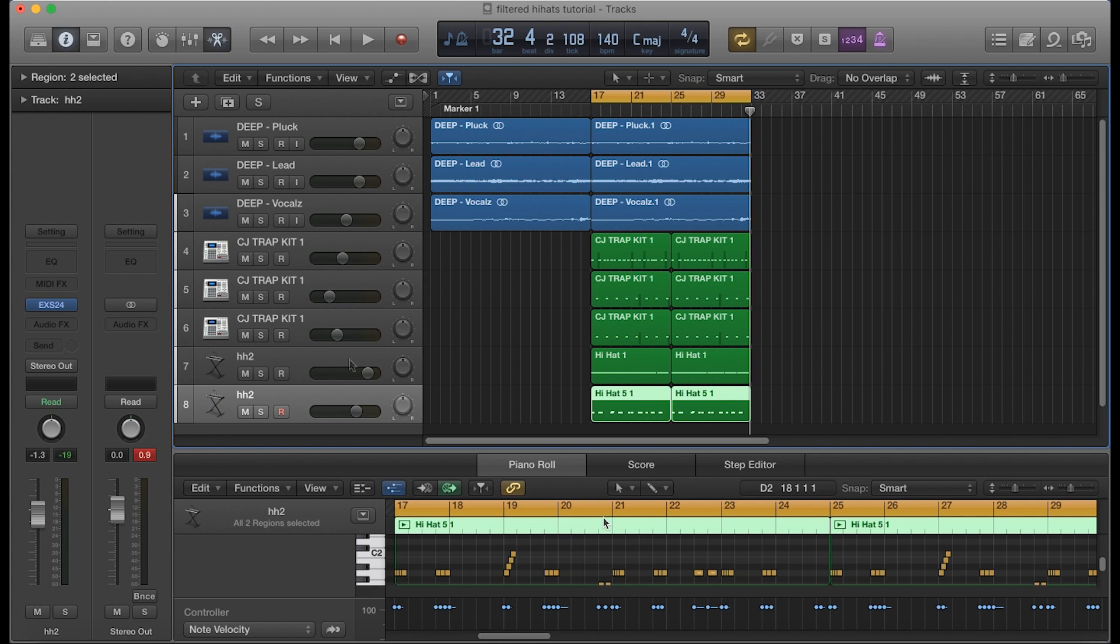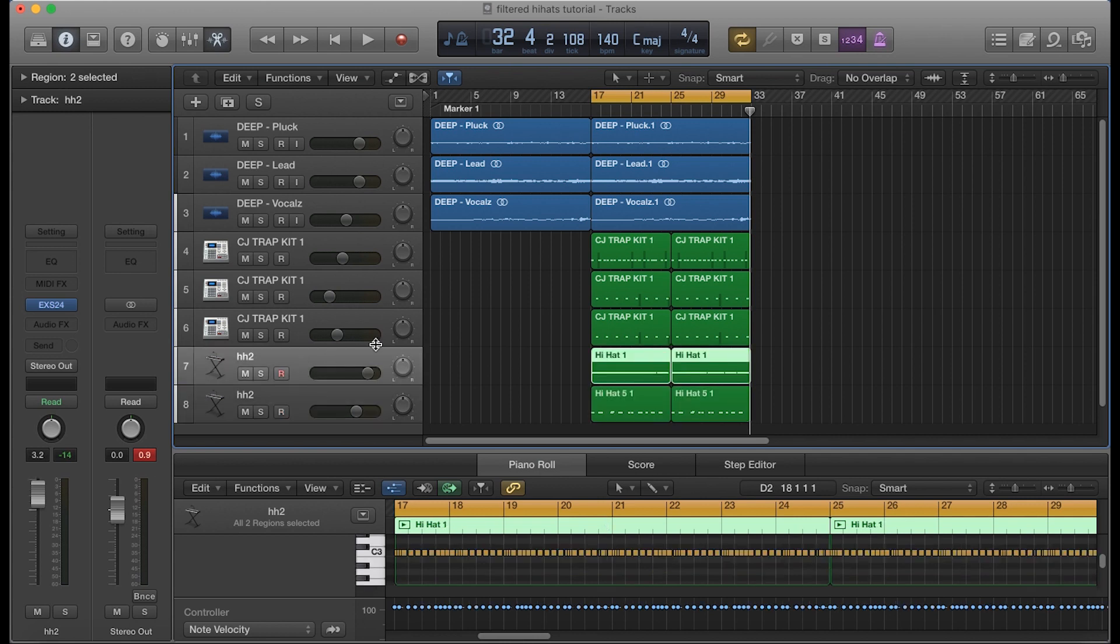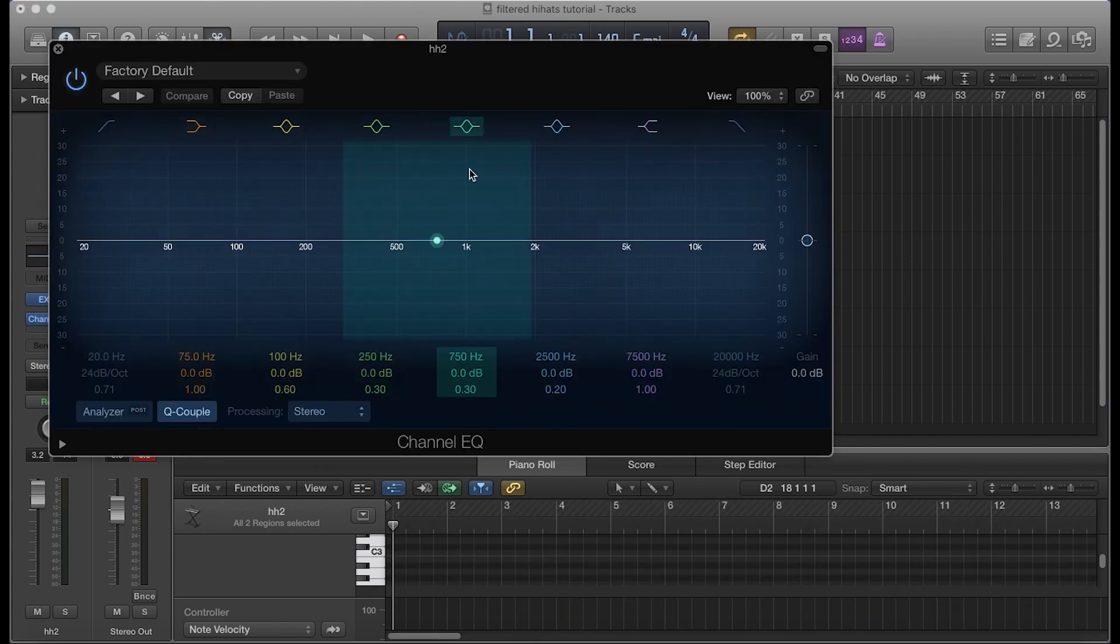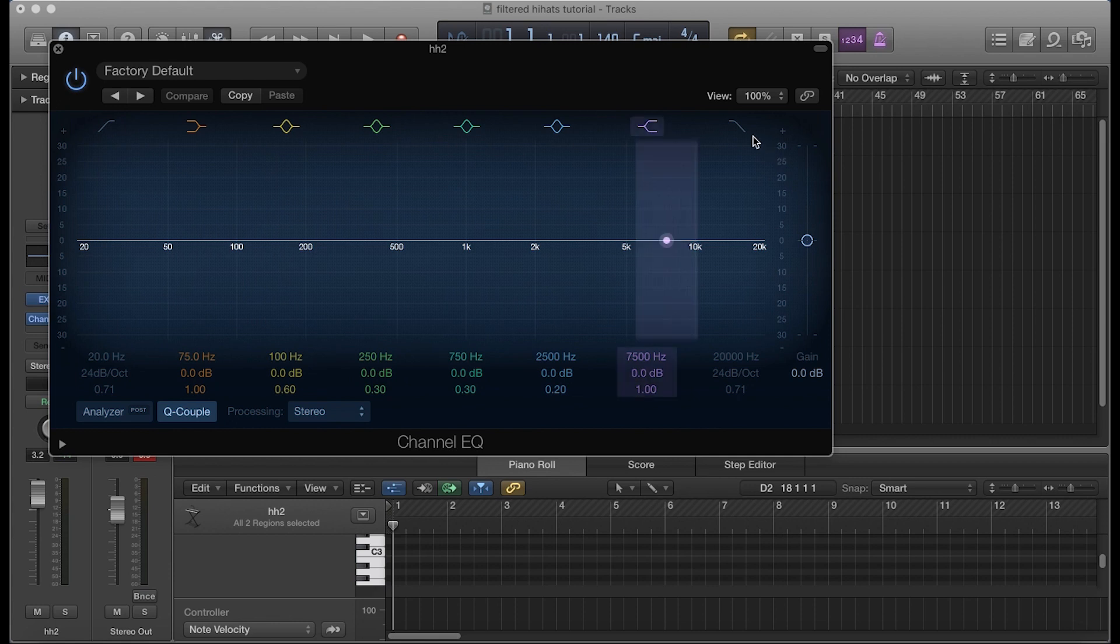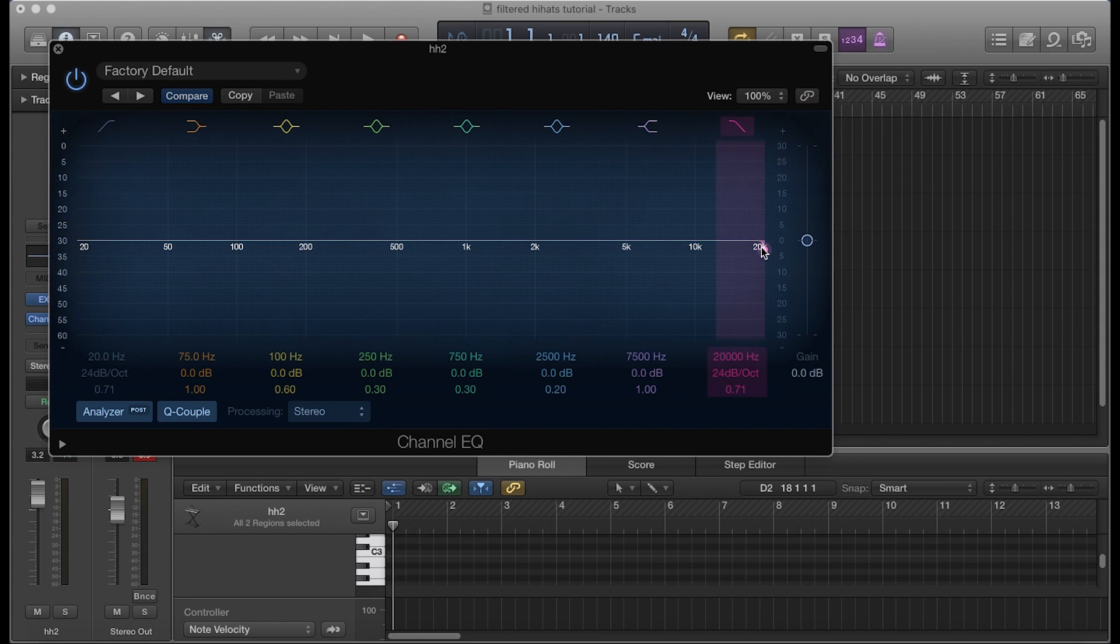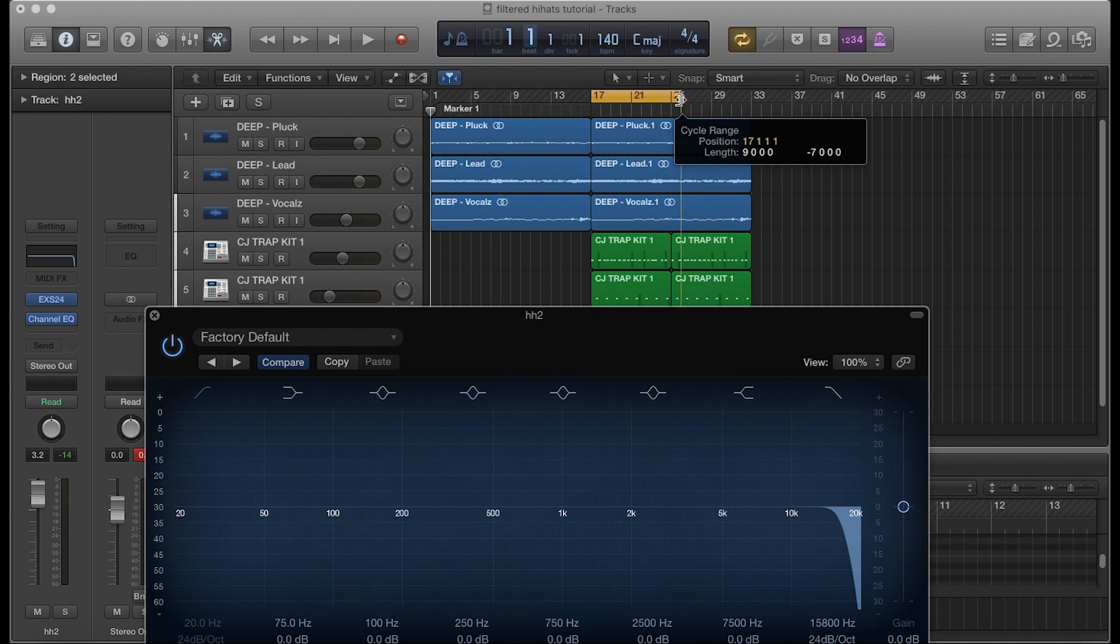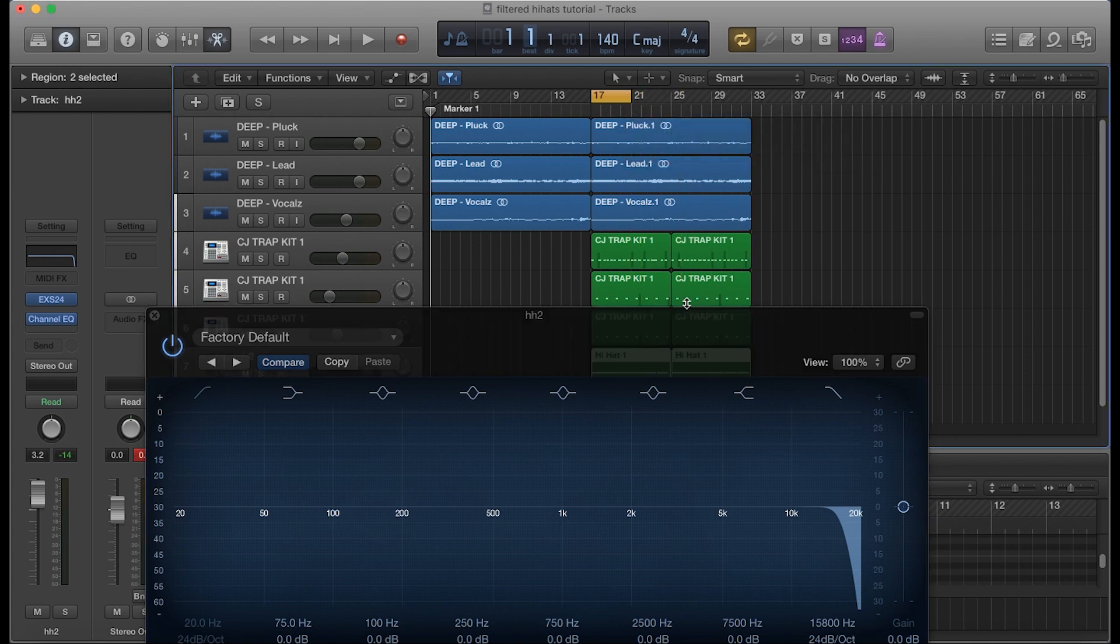A second thing that I like to do is actually add an EQ and then just take some of the highs out. I'm going to turn on my analyzer so I can see exactly where this frequency comes in. Let's loop off a four-bar section and just listen to that real quick.